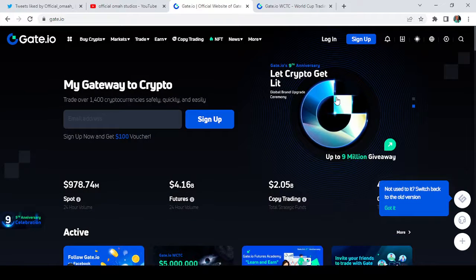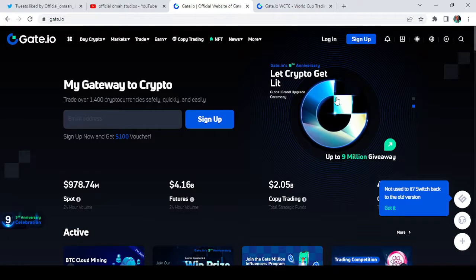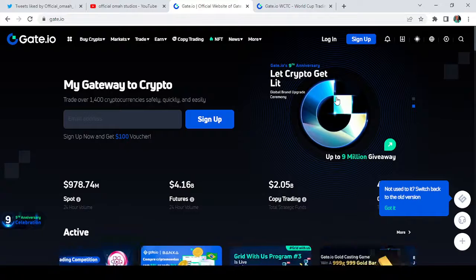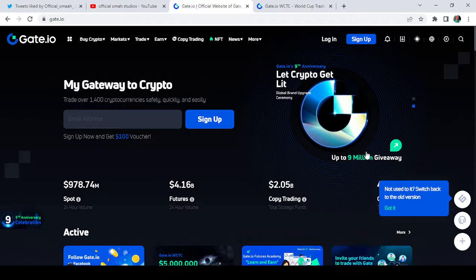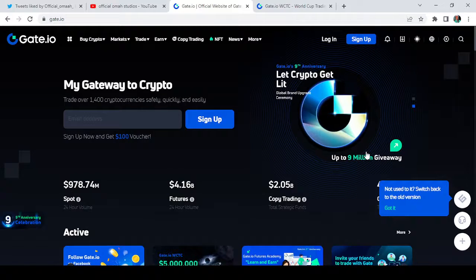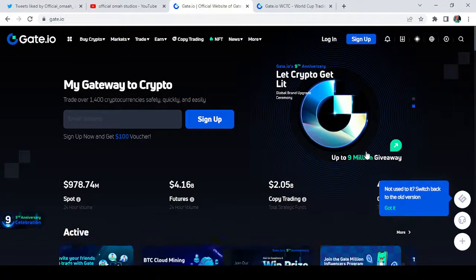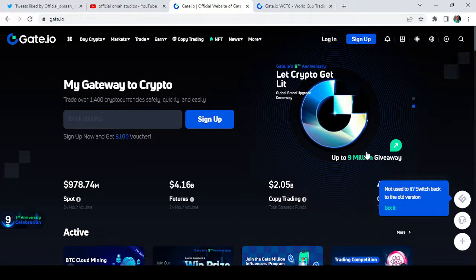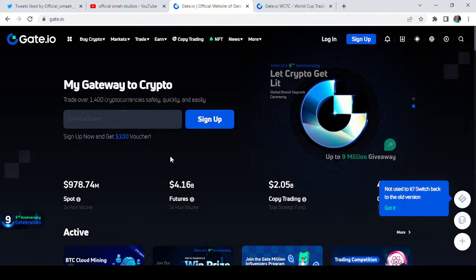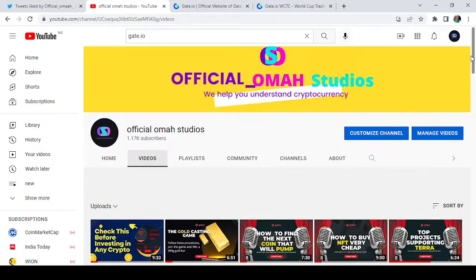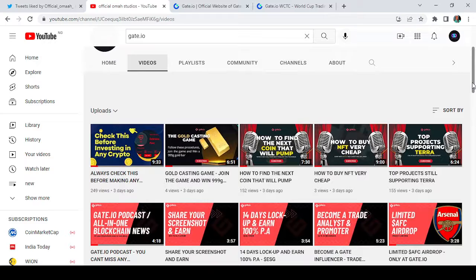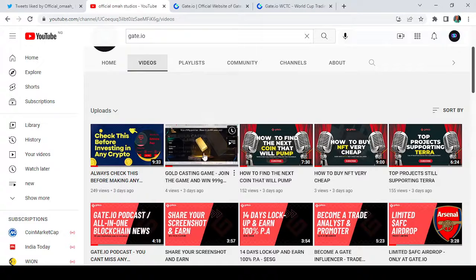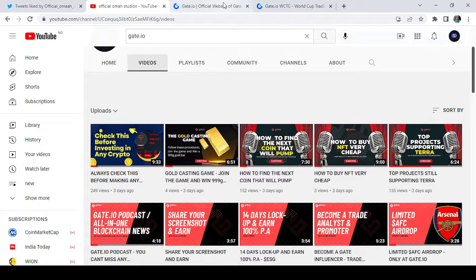The Gate.io 9th anniversary celebration events are on the way and the total reward is up to $9 million, bringing the 999 gram of 999.9 pure gold brick, which I made a video about in my channel before. I think I have it here. You can go and check it out and know how to participate. It is as simple as anything you can think of.